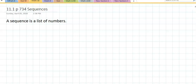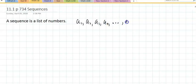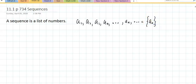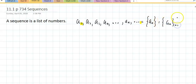A sequence is simply a list of numbers. Some are finite, some are infinite — we are more interested in the infinite. A sequence looks like this list. The book writes this a few different ways: sometimes they write a_sub_n with nothing else, indicating you start at 1 and run to infinity, and sometimes they state the starting point explicitly, especially if it doesn't start at 1.